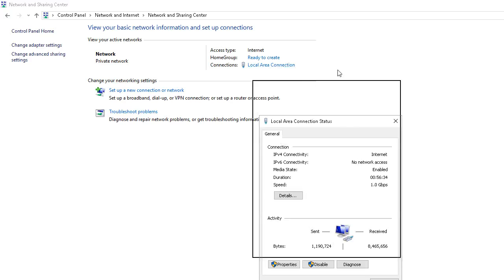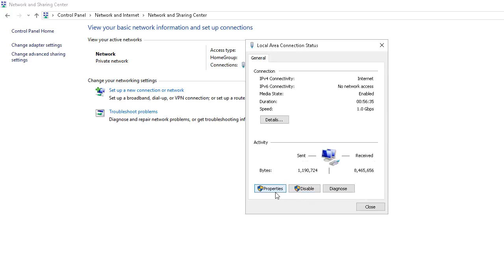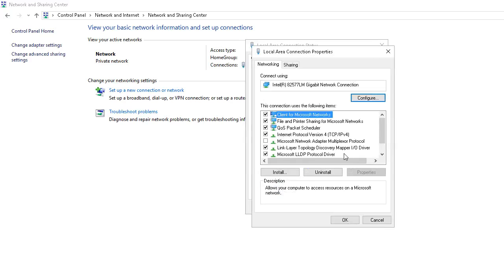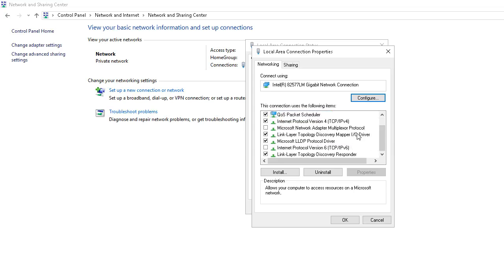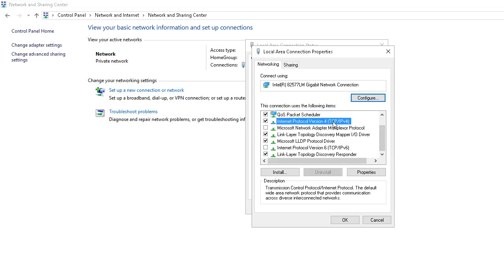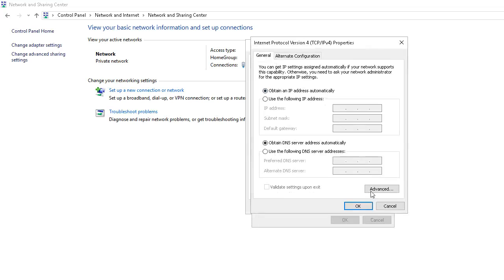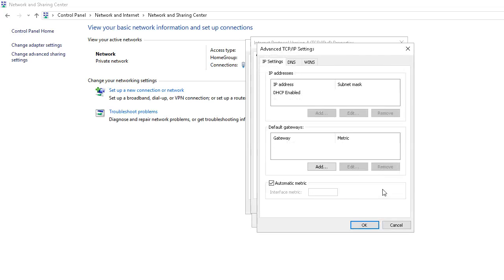Then, for TCP IP version 4, not 6, but 4. Go into the properties. Then, go to advanced. Then, click on the WINS tab.